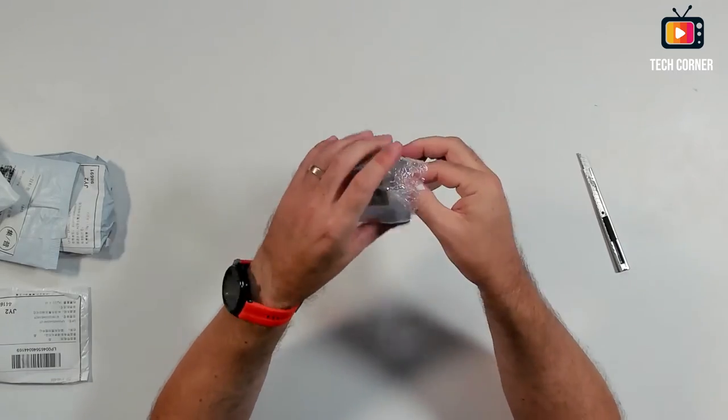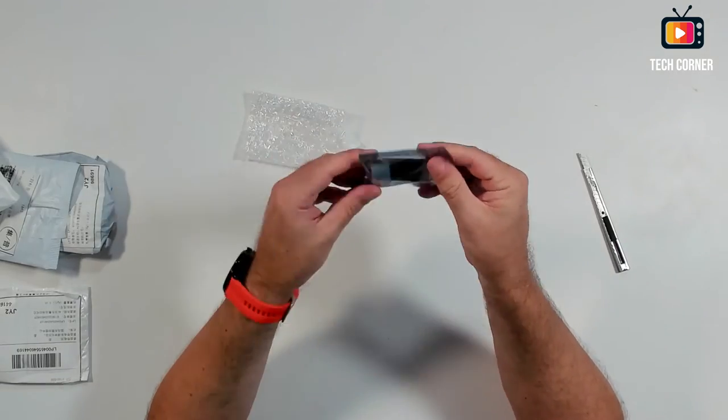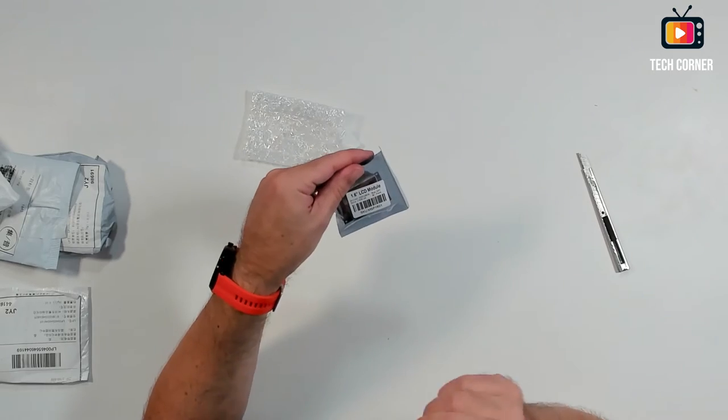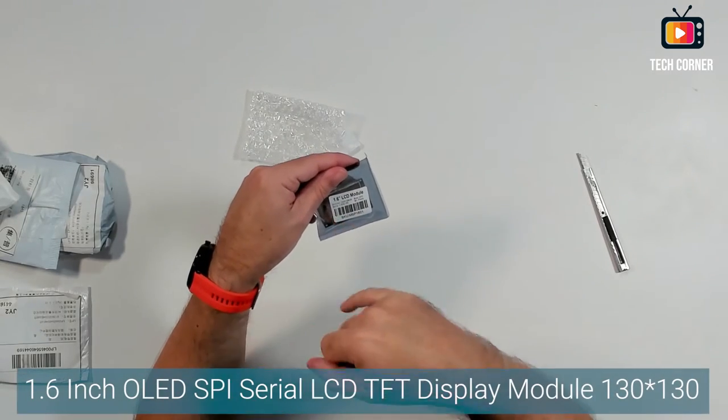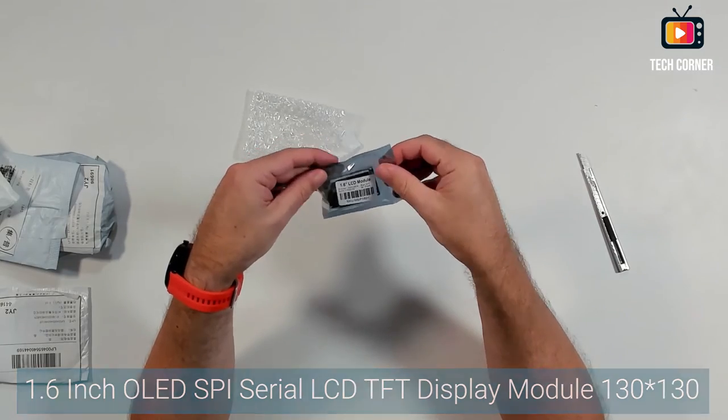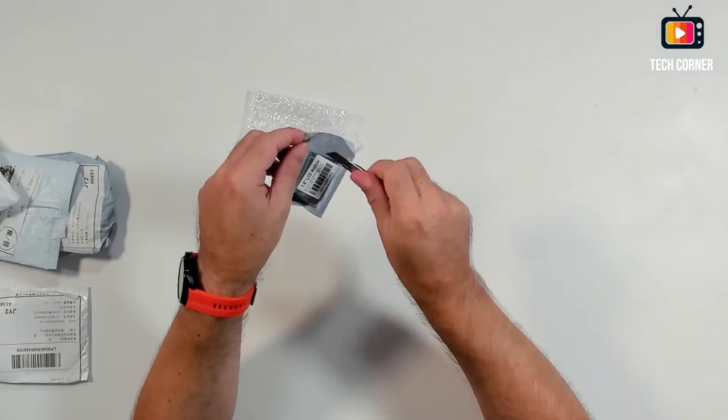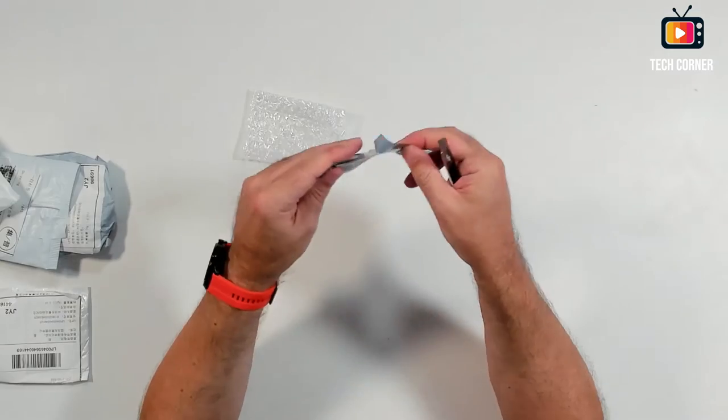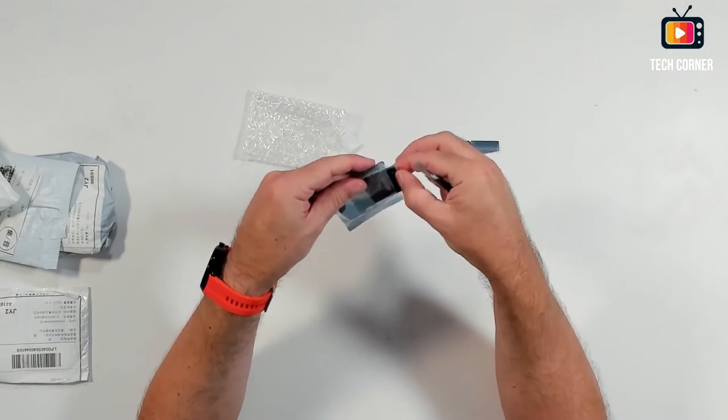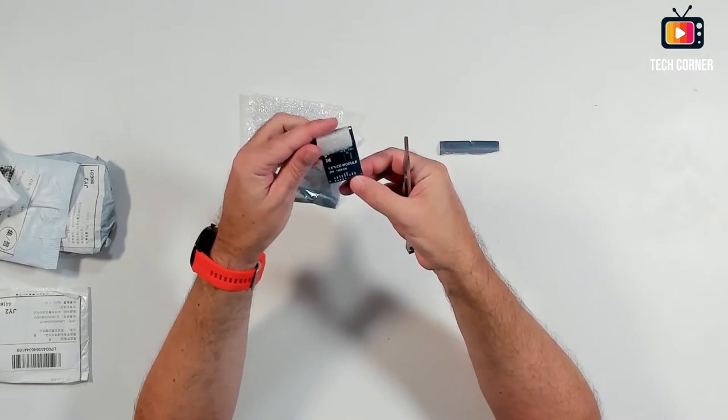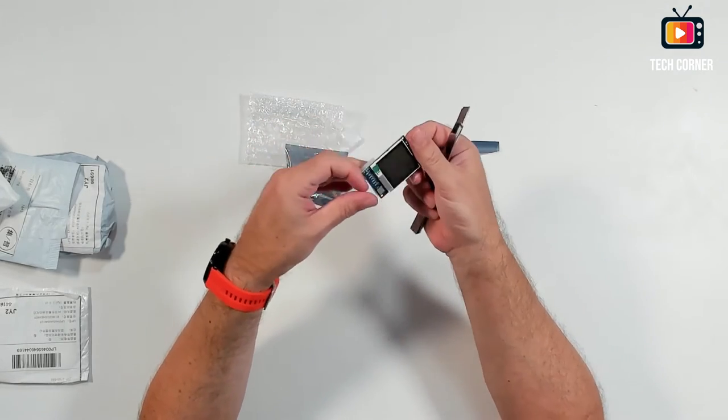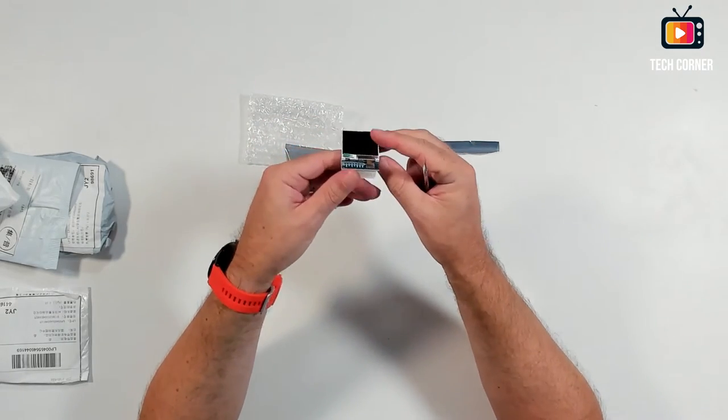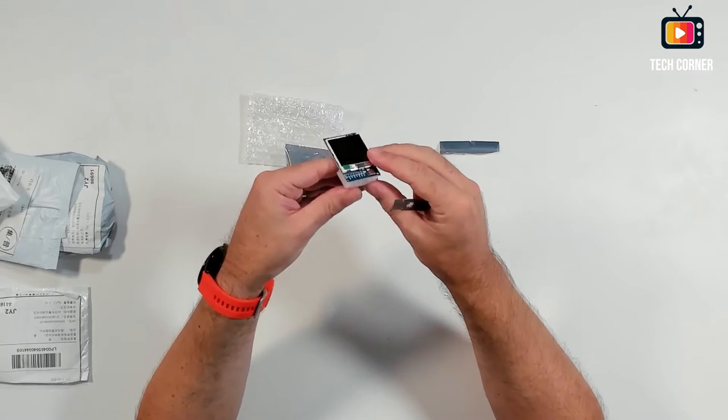Okay, very well packed. It doesn't say what it is. I don't have tracking because the tracking is for the package where it's combined. Okay, this is a 1.6 inch display. I have several displays but I want to test this one. I will do a small review. It's an LCD module, a small display. It seems very nice.